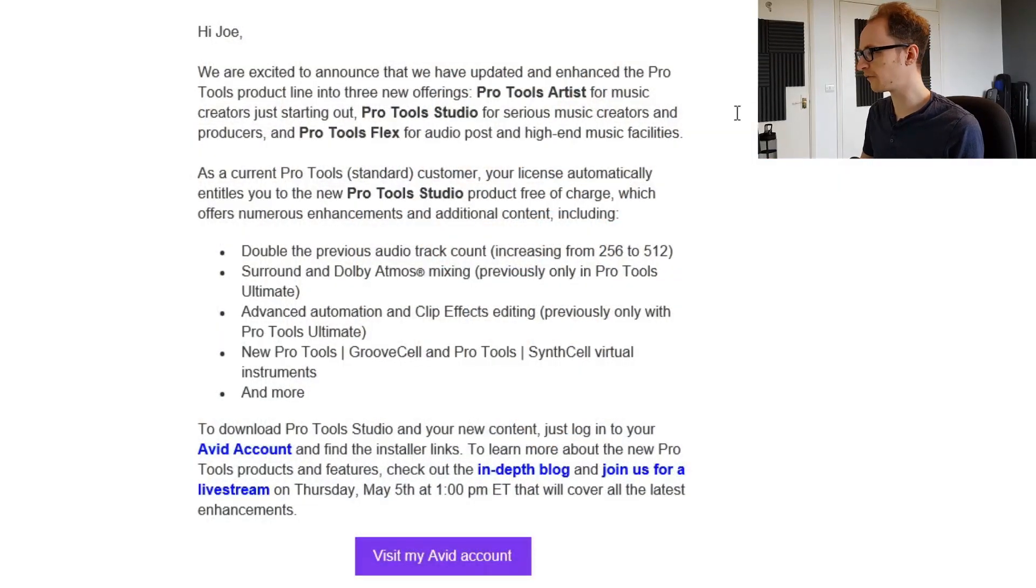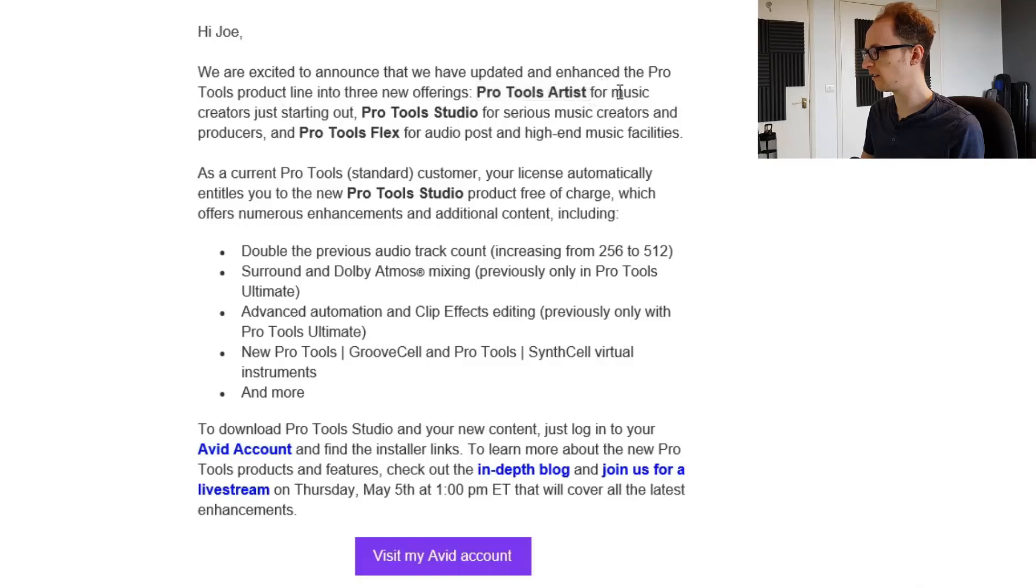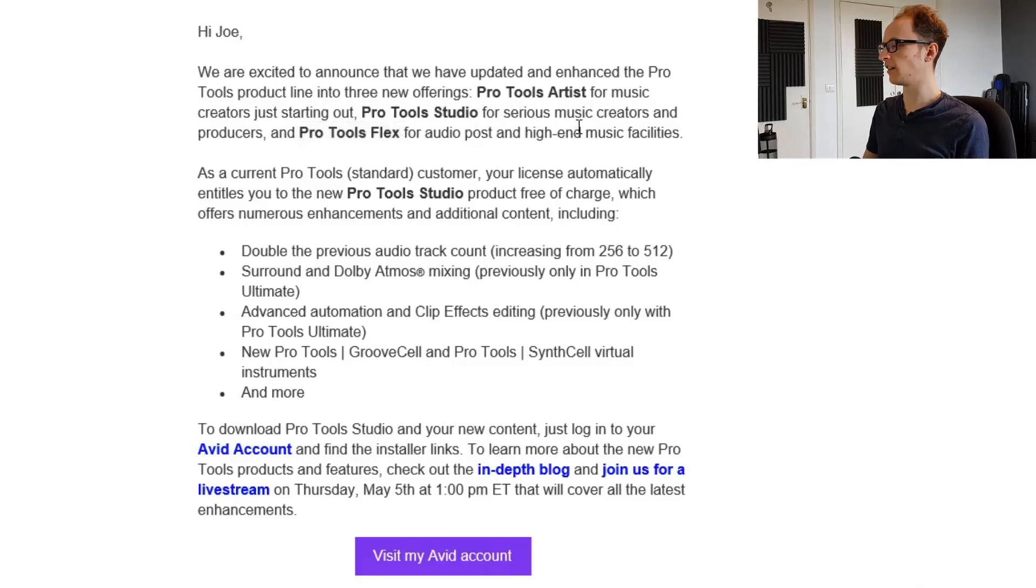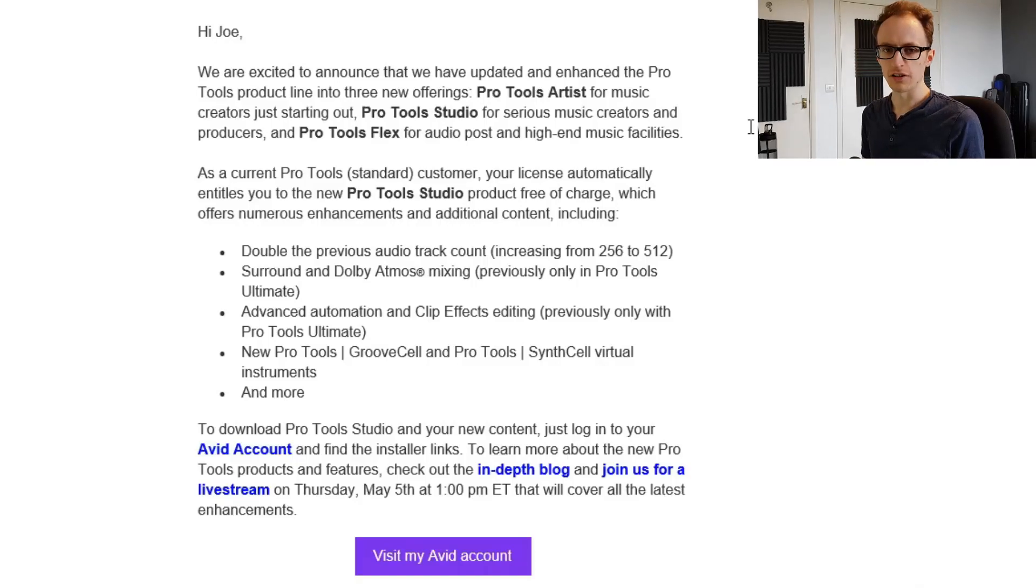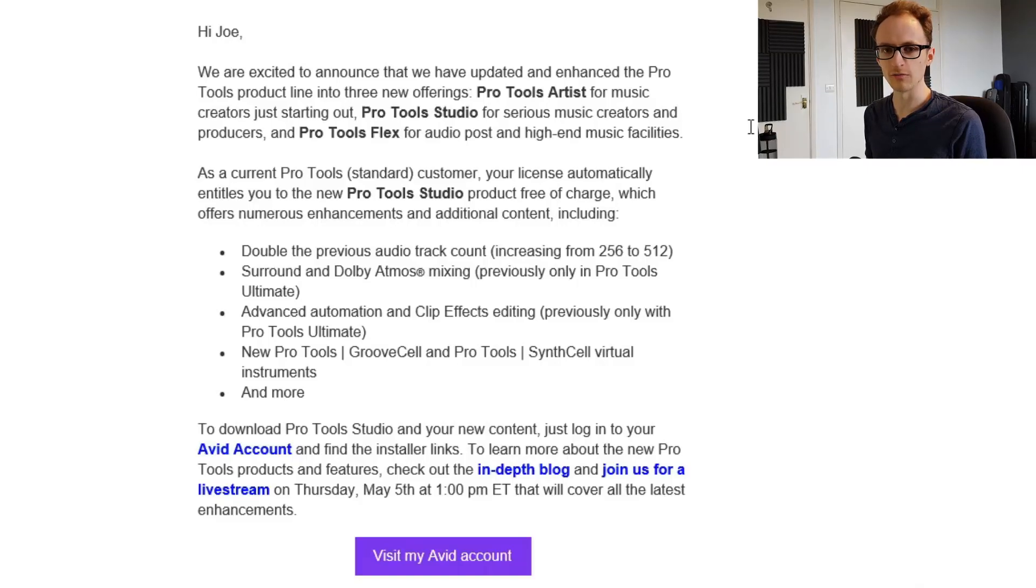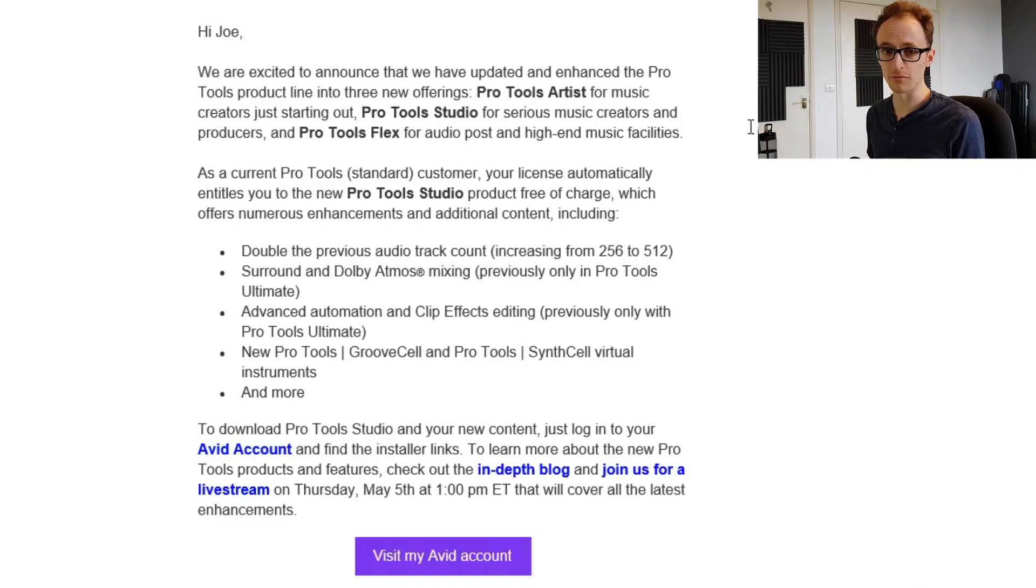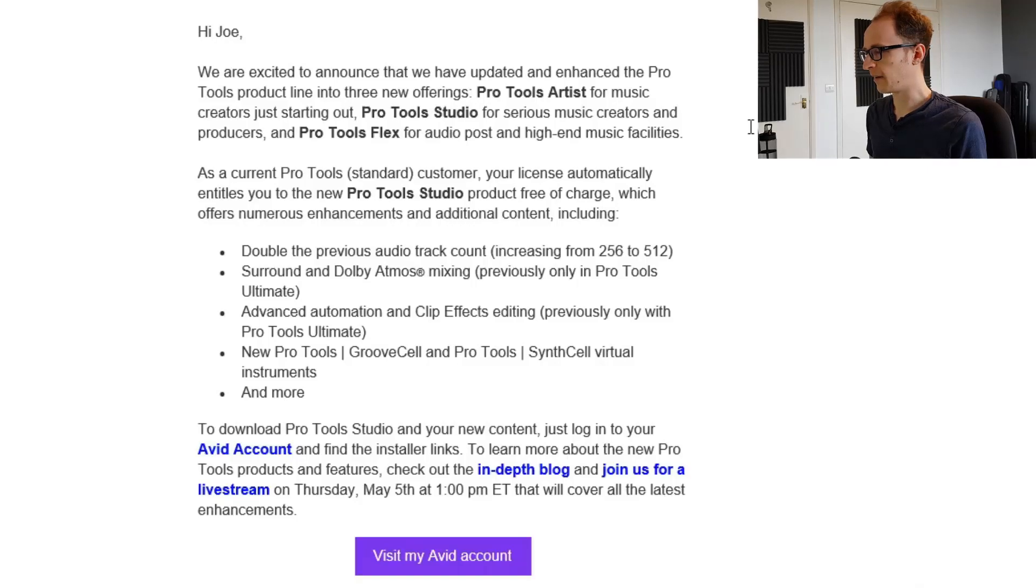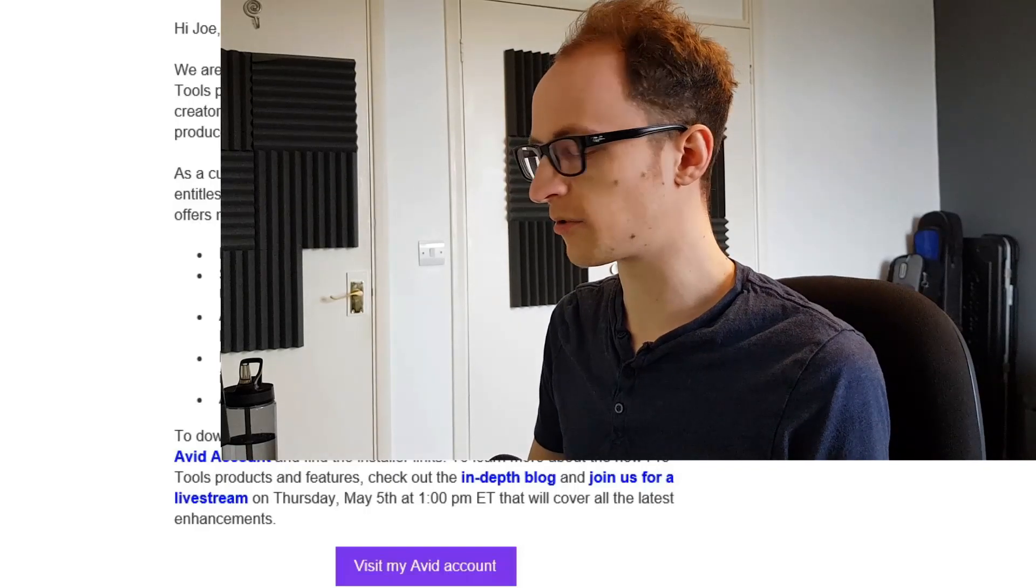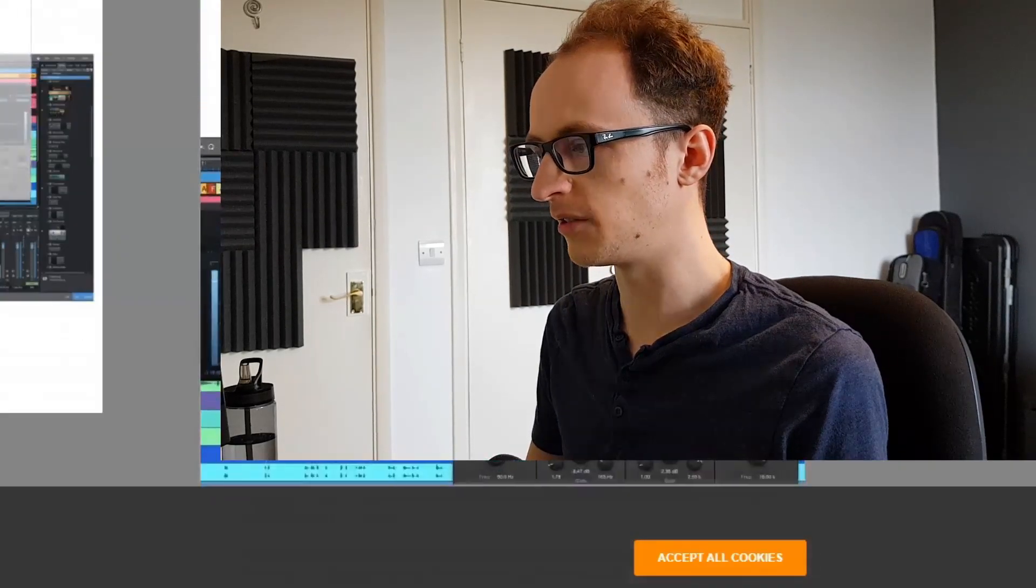A few days ago I got this email from Avid announcing three new offerings: Pro Tools Artist for music creators just starting out, Pro Tools Studio for serious music creators, and Pro Tools Flex for audio post and high-end music facilities. I can't say I wasn't expecting an email like this at some point. Avid have been increasingly moving towards the subscription model. They obviously don't want to be selling the perpetual licenses anymore, even though they are really expensive. So let's take a look at the three new subscription offerings and find out what's included in them.